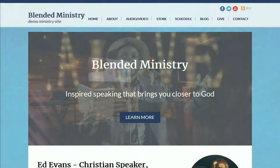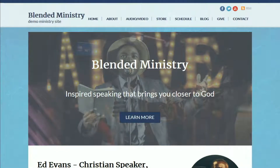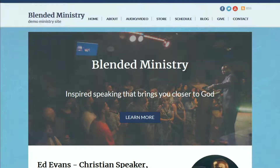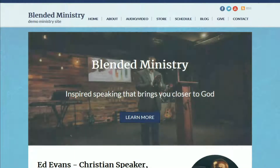Hi, thanks for watching this video and thanks for using OurChurch.com's WPEZ website builder. It's WordPress made easy. In this video, I'm going to give you a tour of the blended ministry theme.